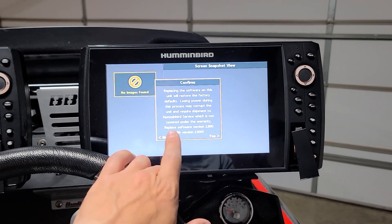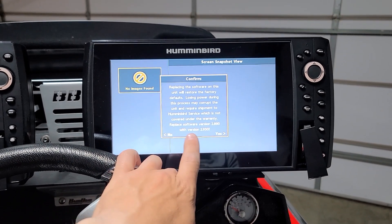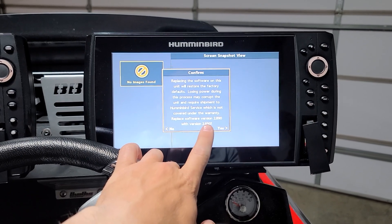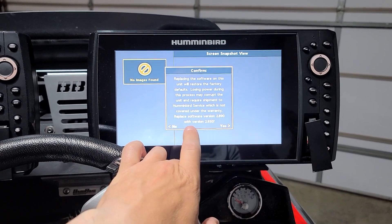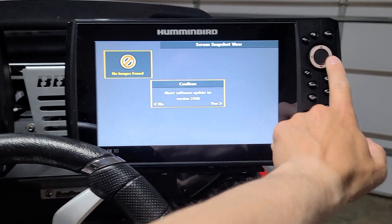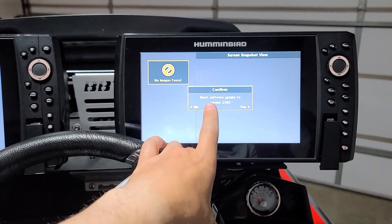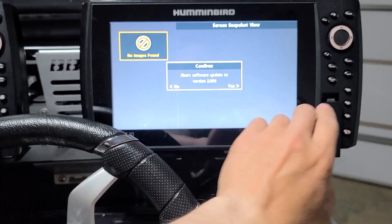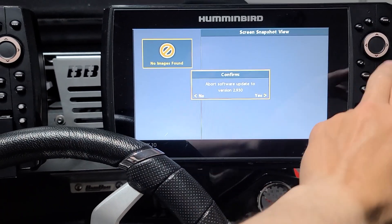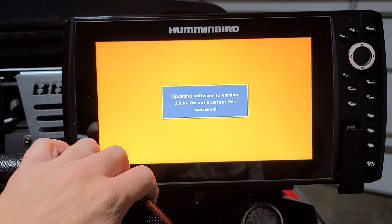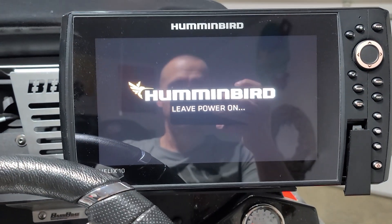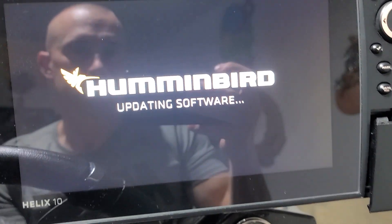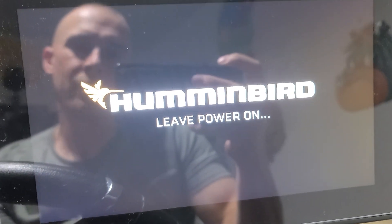Now it recognizes it. It says down here on the bottom, replace software version 2.890 with the newest version. Go ahead and say yes. Then it says abort software—you don't want it to do that. You want it to upload, so hit over to no. As you see, it's updating the software.